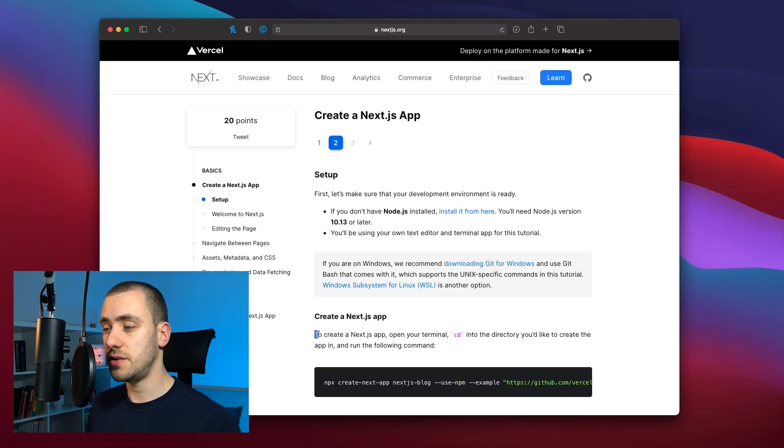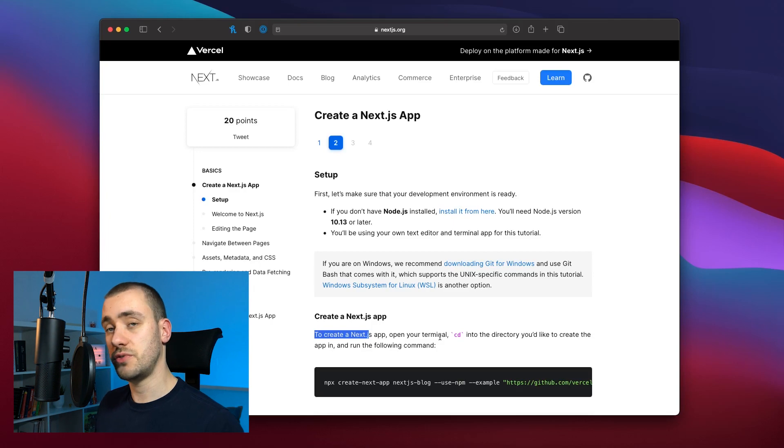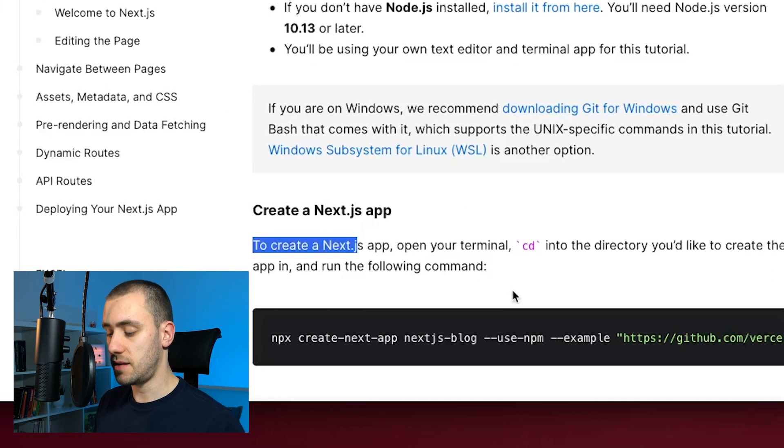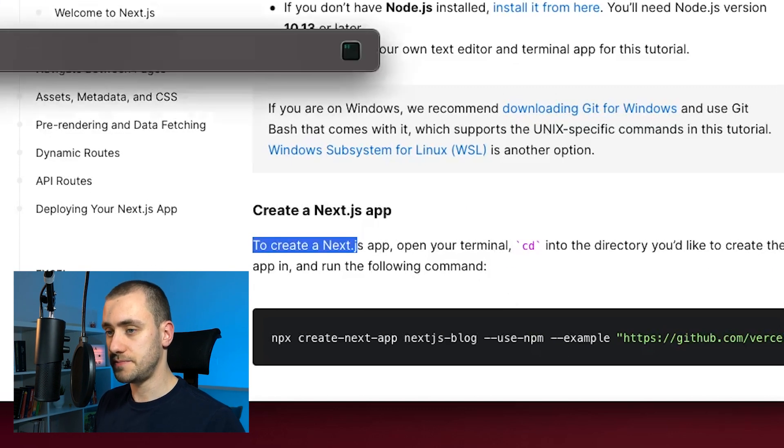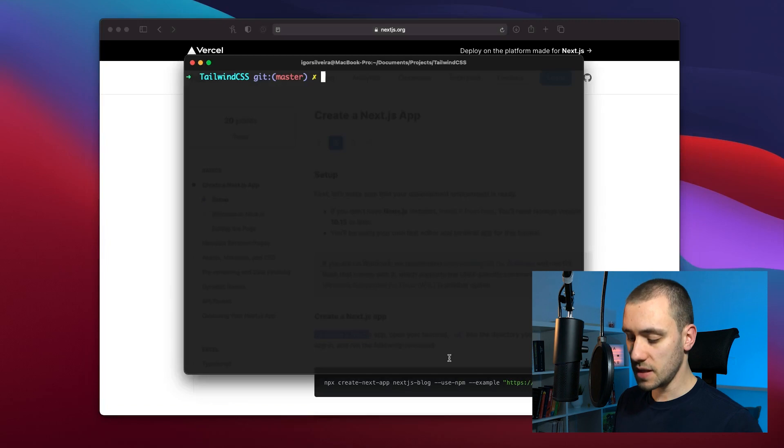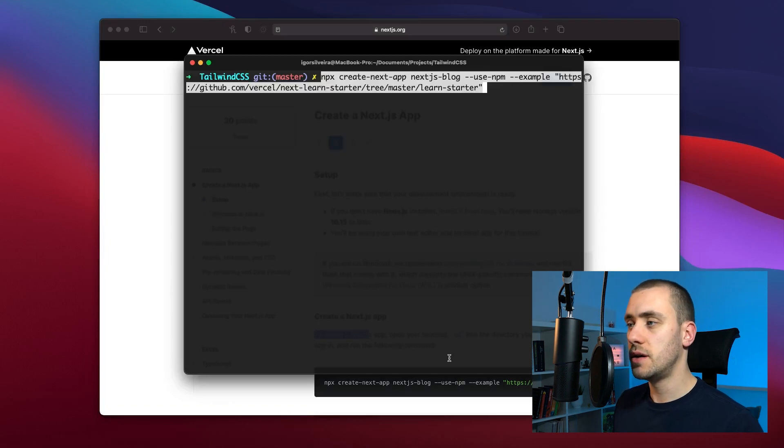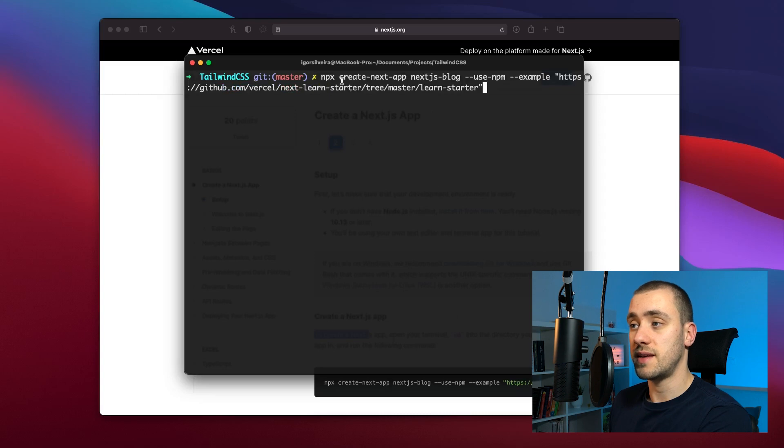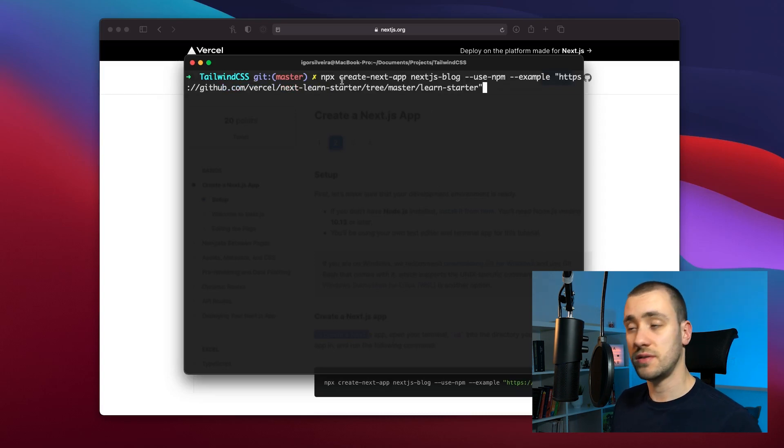To create Next app just on your terminal go into the directory you want to create the app and paste the command that they provide you. This uses npx to run the create-next-app module without you needing to install them.